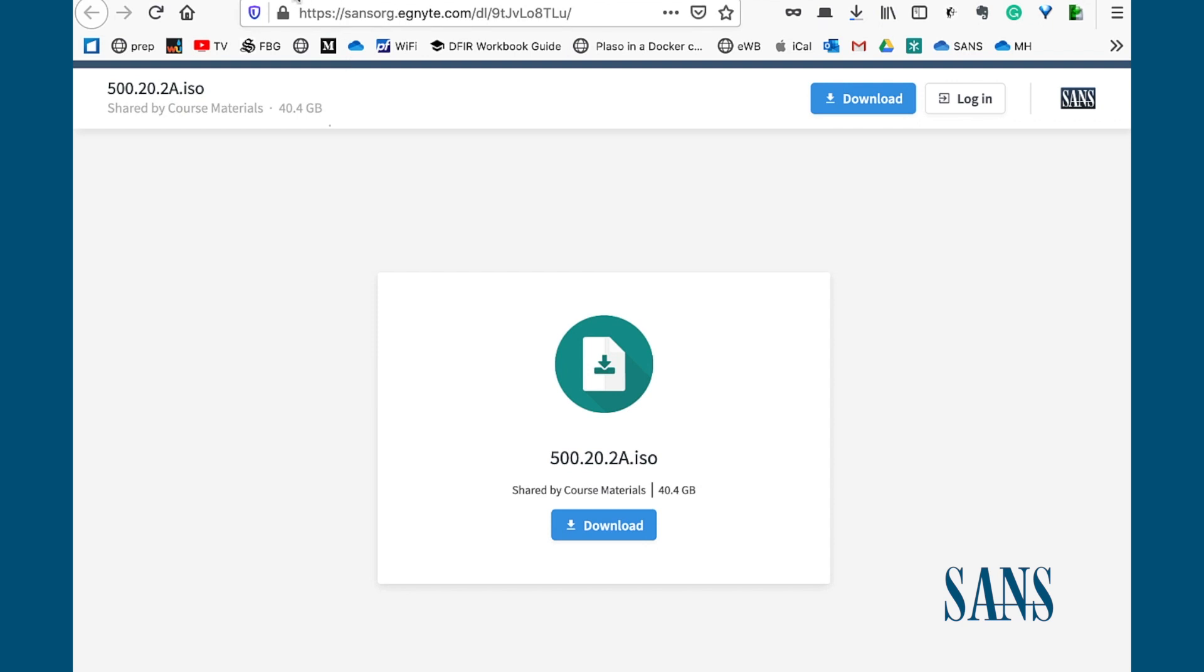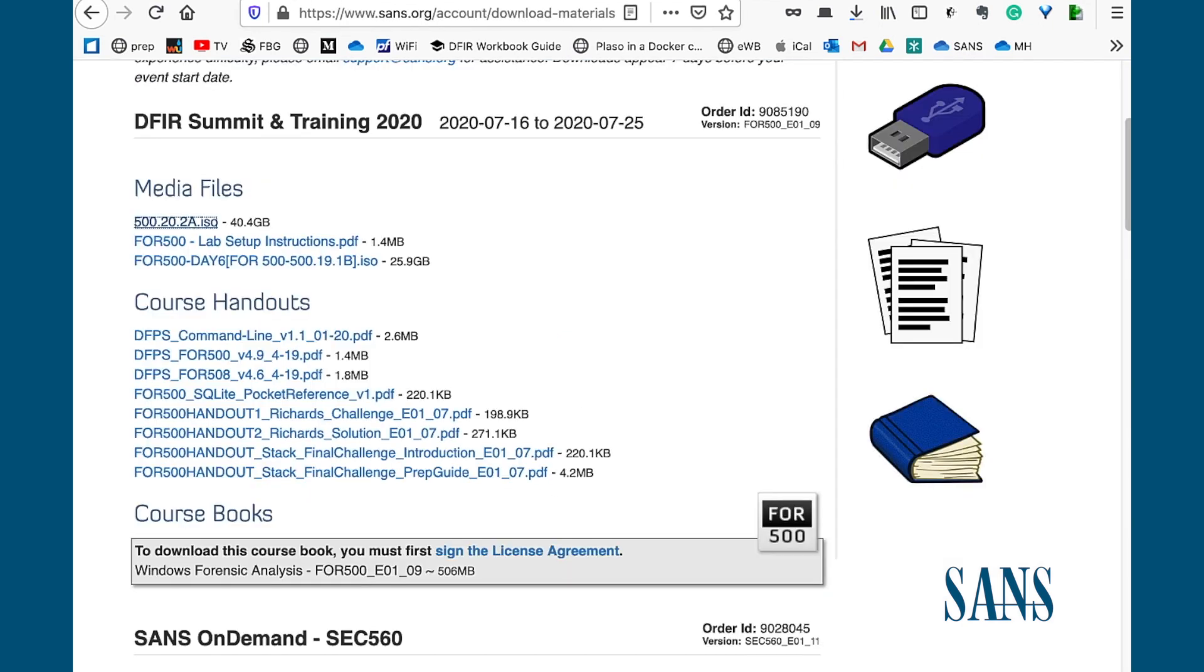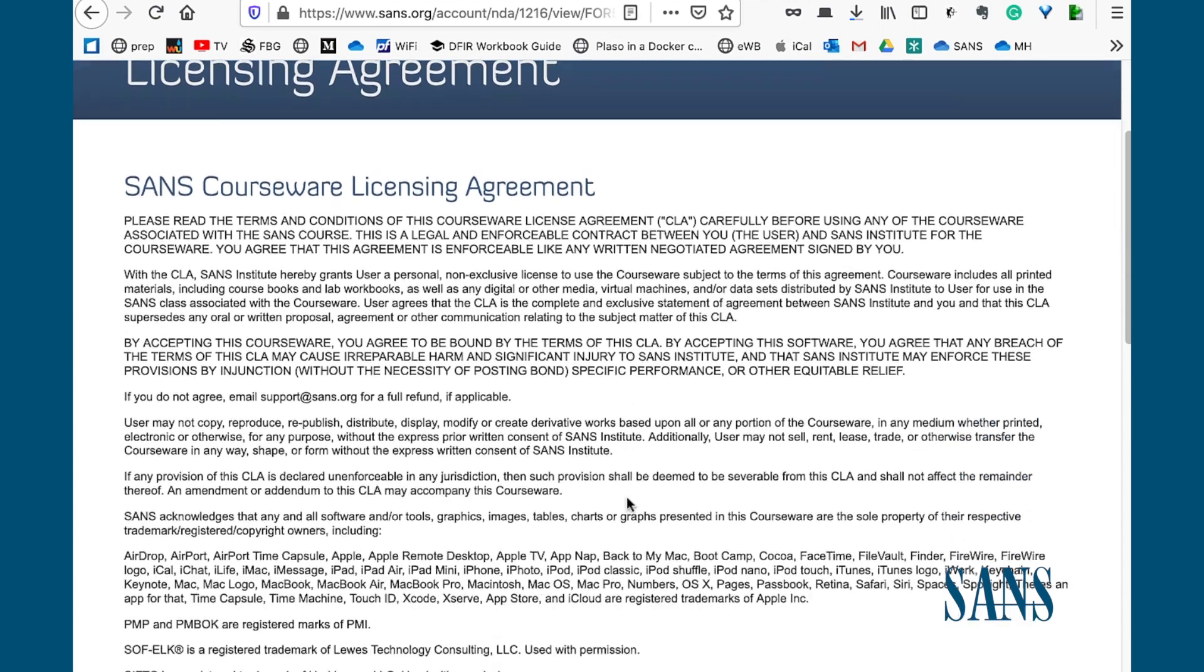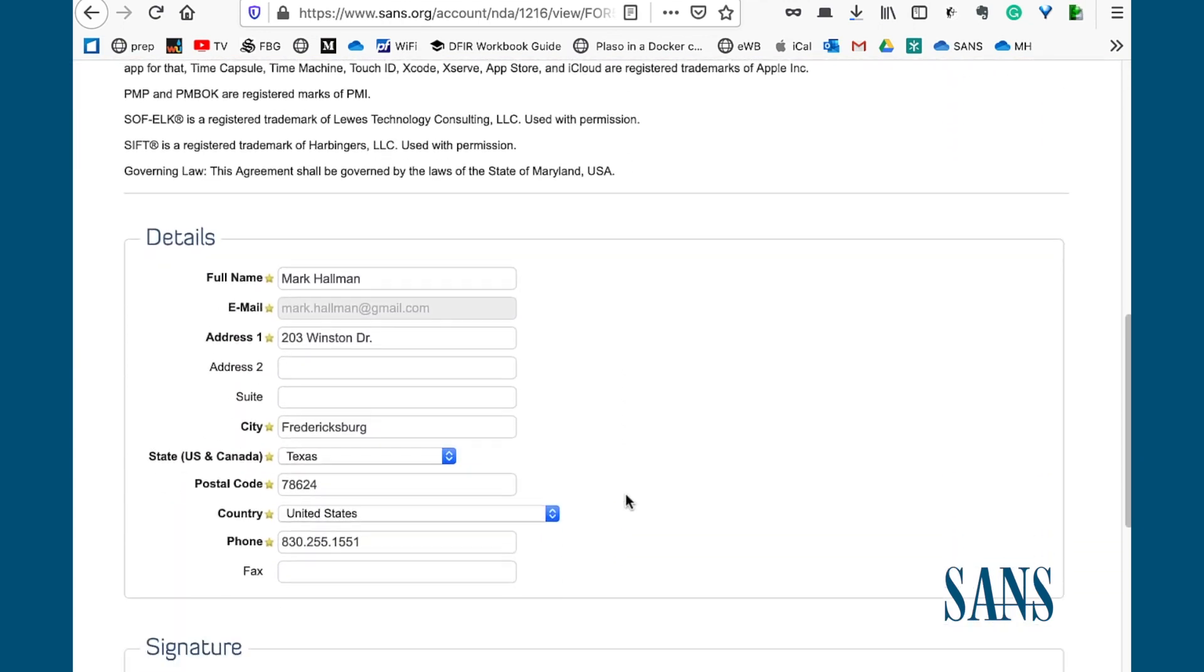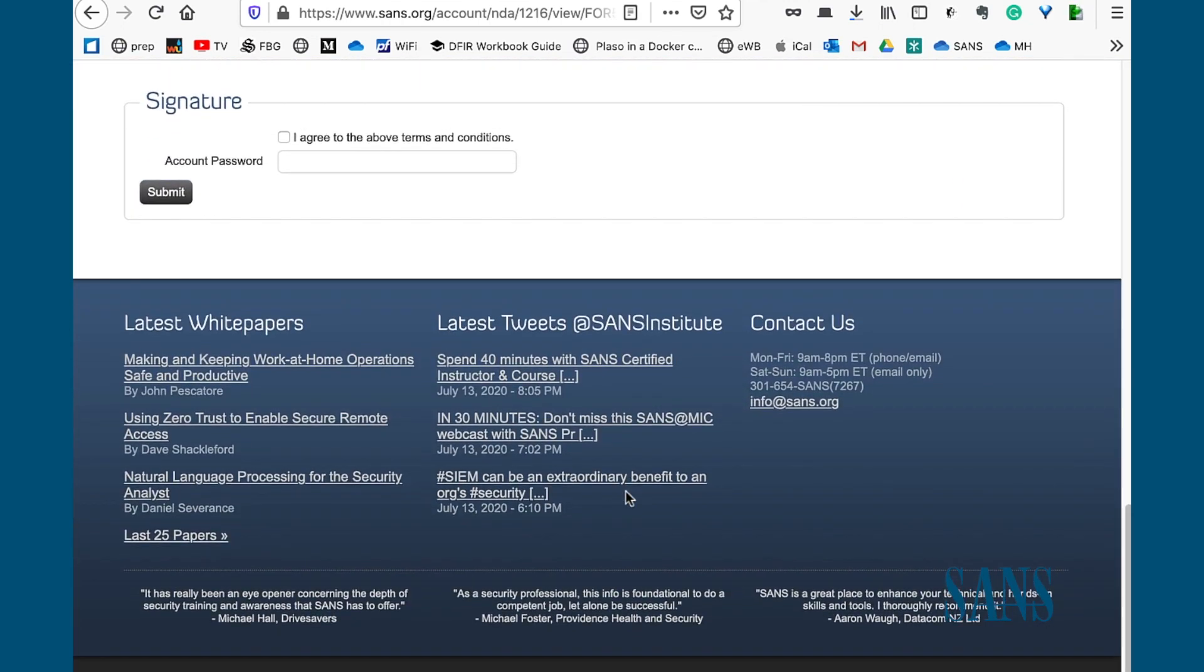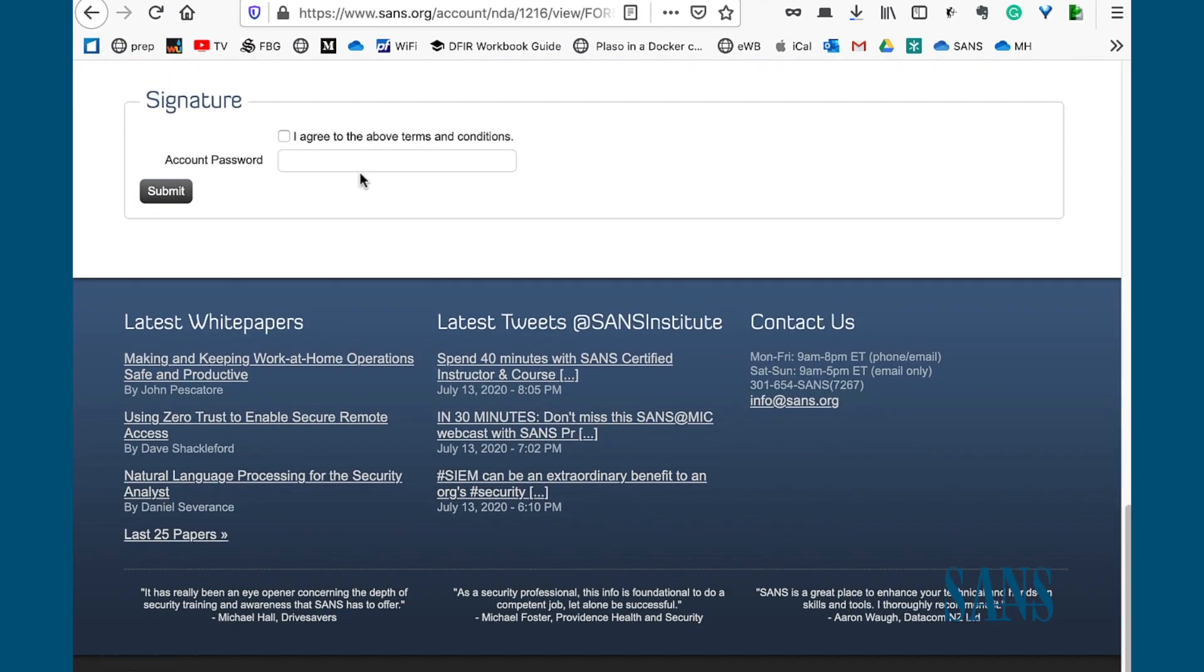When we move down to the course books, the first thing that we do is start off by clicking the Sign License Agreement link. That takes us to the license agreement. Read it, scan down, check that your information is correct in the box, and then check I agree to the license agreement, type in your course password, and then submit.